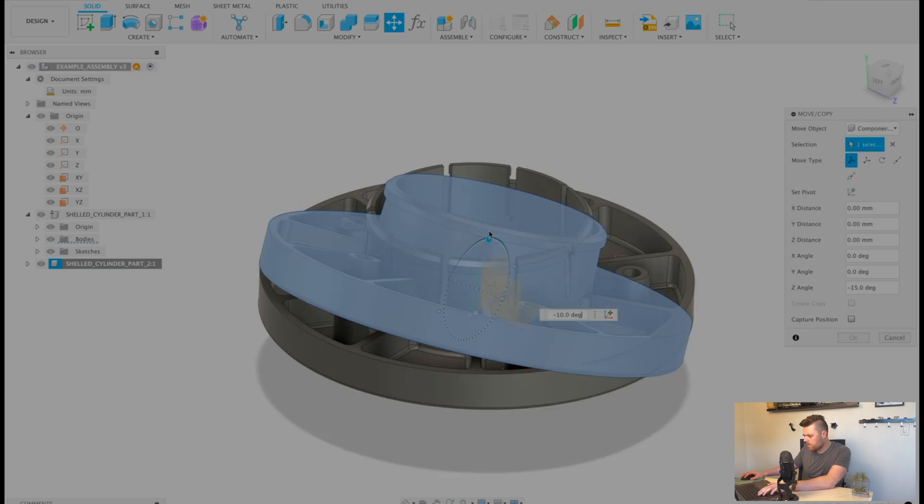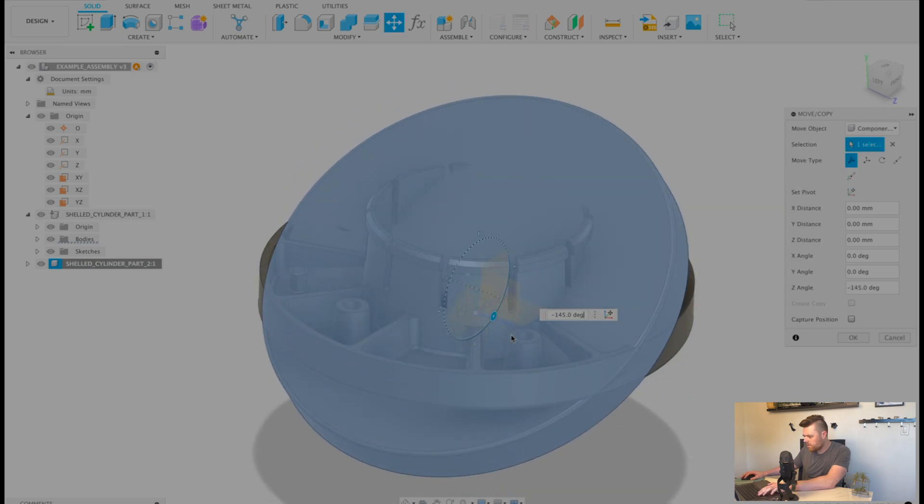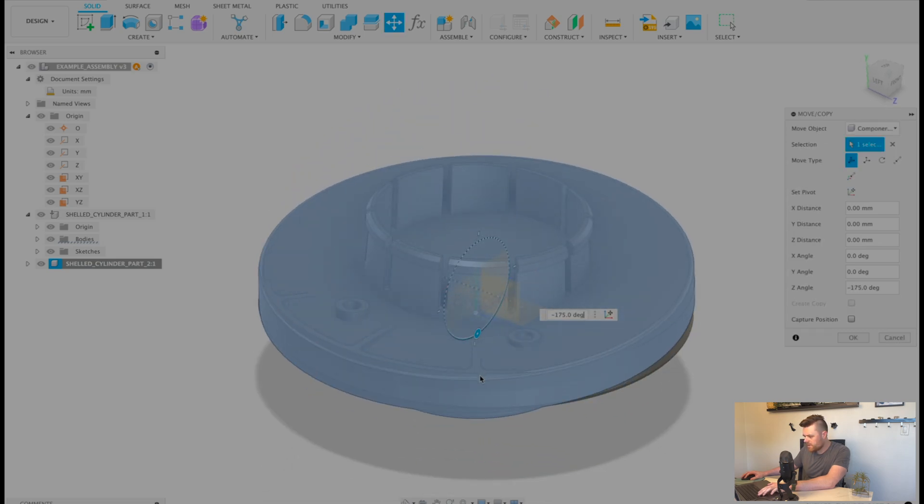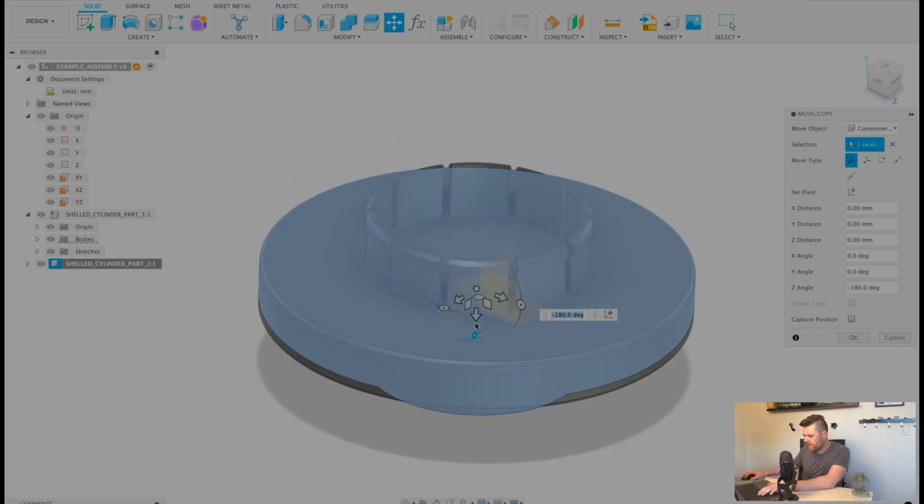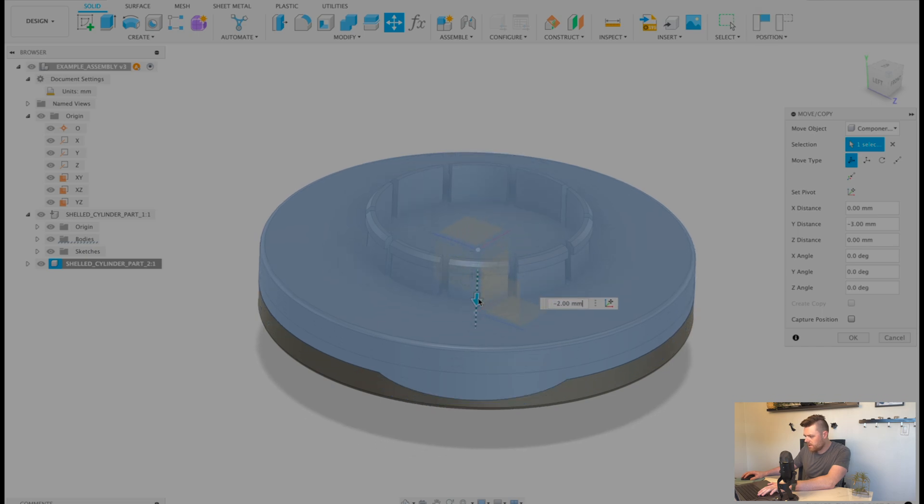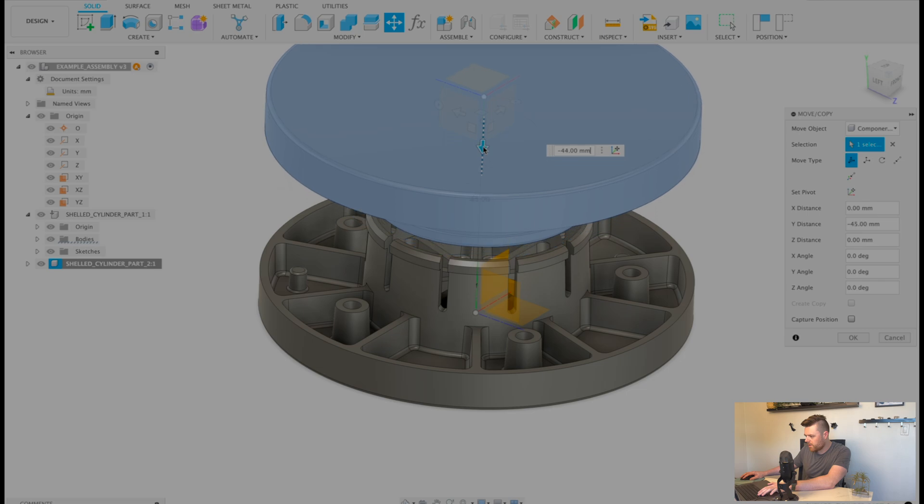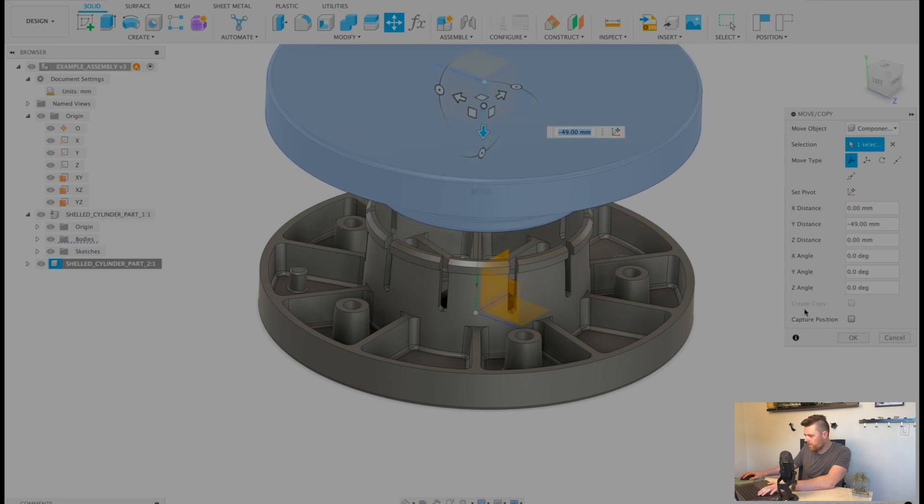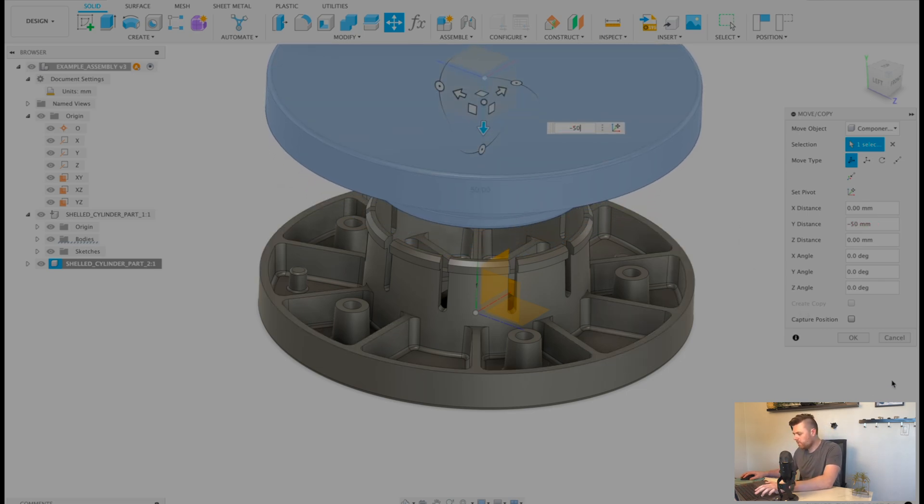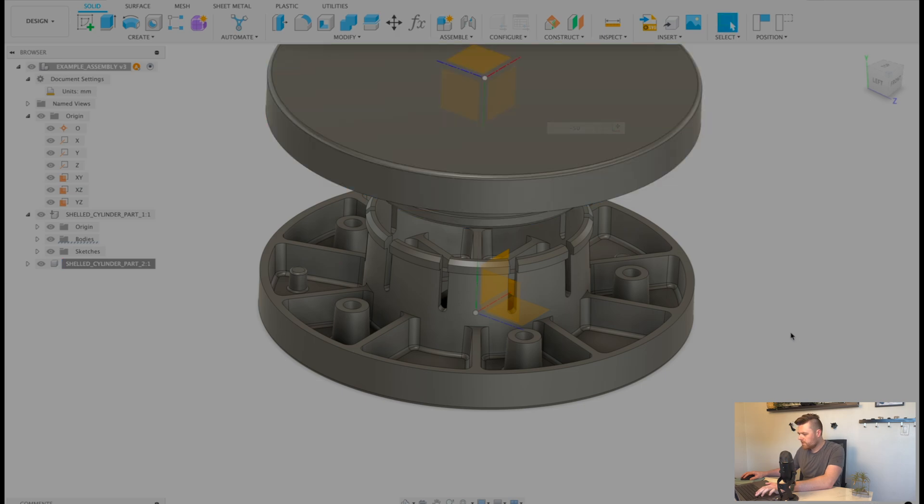Move copy. Rotate this 180. And then shift it up by 50 millimeters. OK.